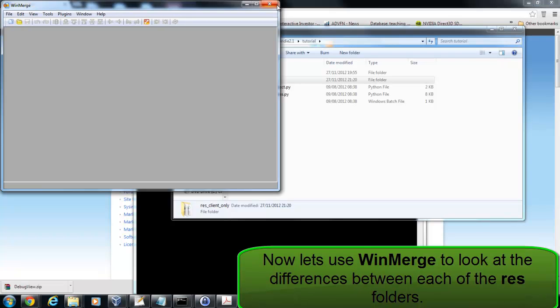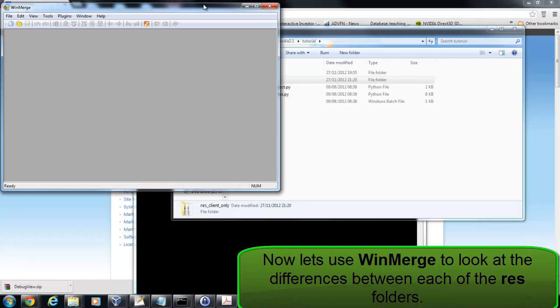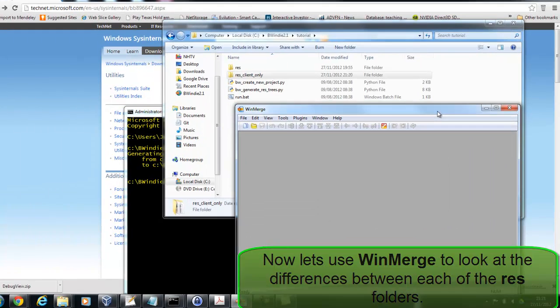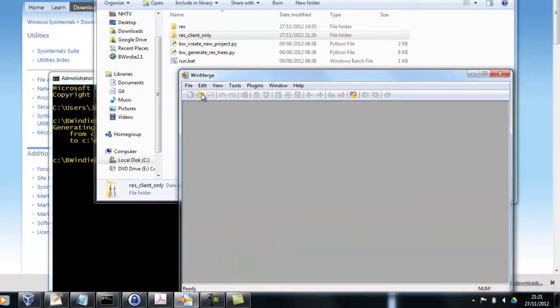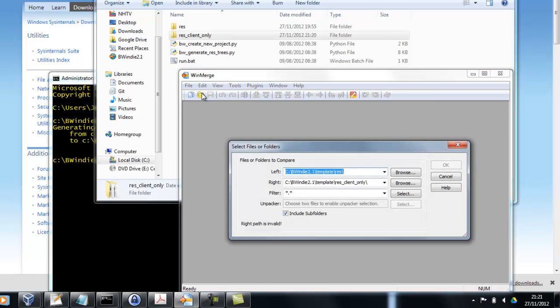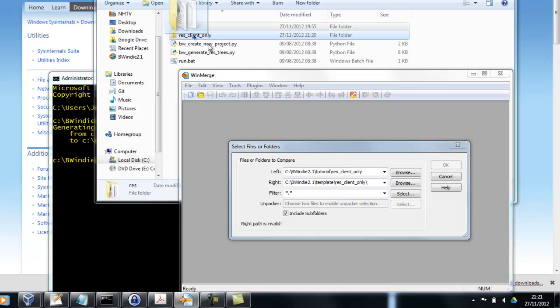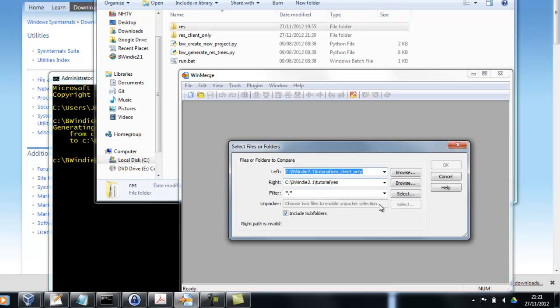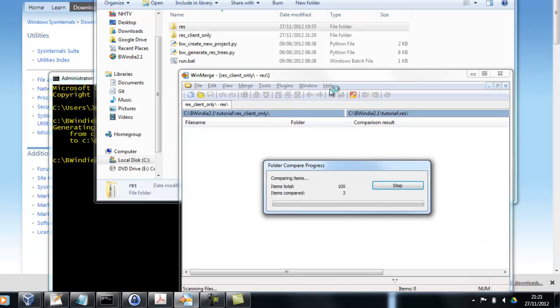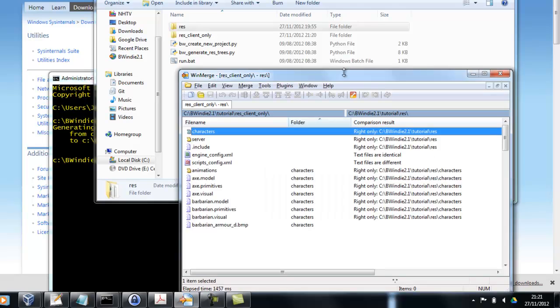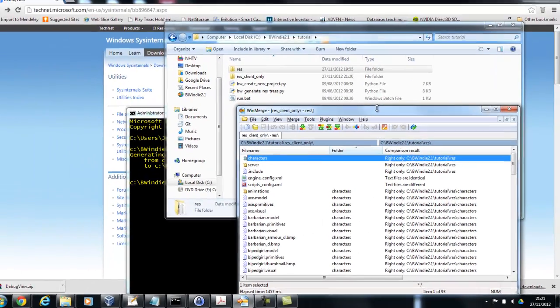This one has just the items required for a client-only BigWorld. Now if we use WinMerge, we can have a quick look between these two resource folders, res and resclient_only. I'll just quickly go through these to show you the differences between the two and we'll look in more detail later in this video.